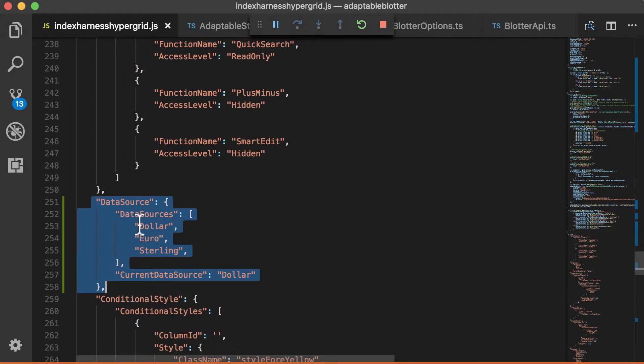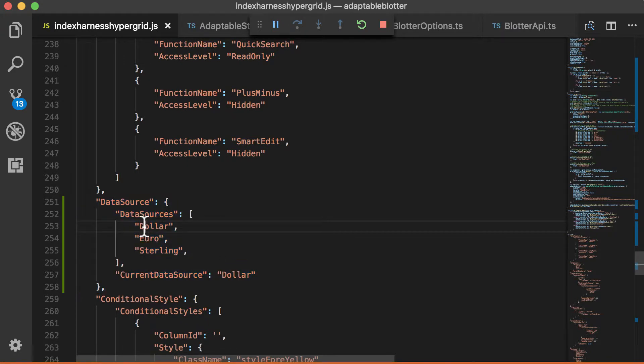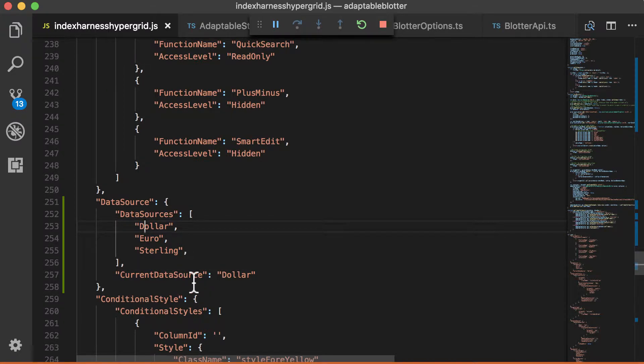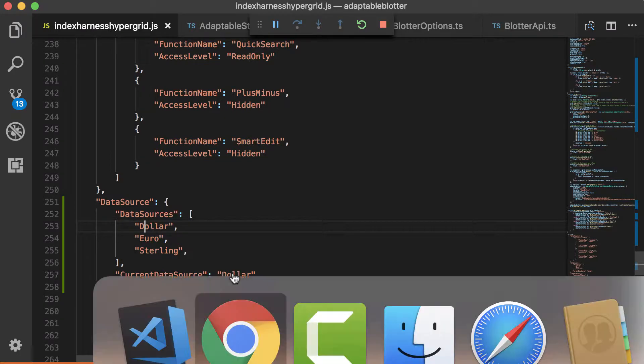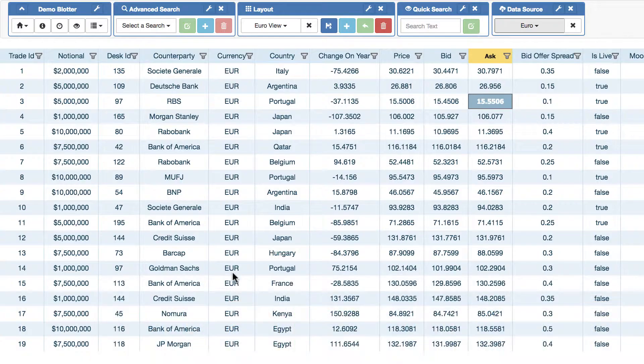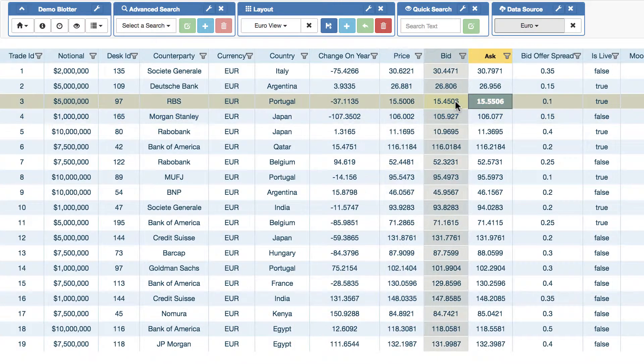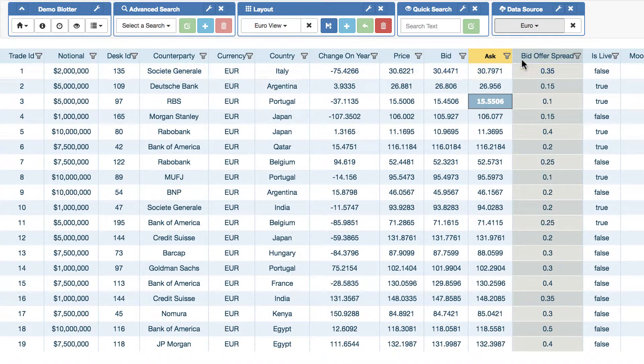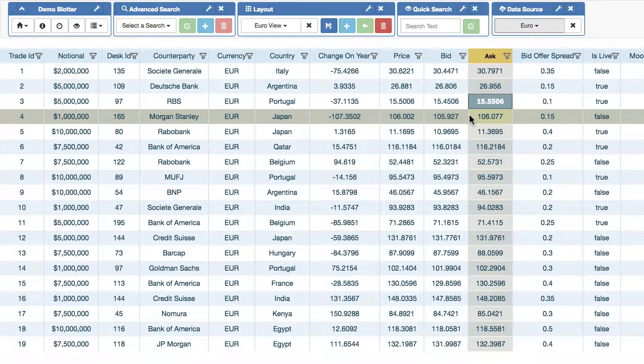We can see we've got a section here called Data Source. And in that section, we've provided it with three sources, dollar, euro and sterling. And we've also said which the startup data source should be, dollar. And all the Adaptable Blotter is now doing is when any of those data sources are applied, it's merely sending an event to say this is the new data source. And it's the responsibility of the client to listen to that event and provide it with new data.